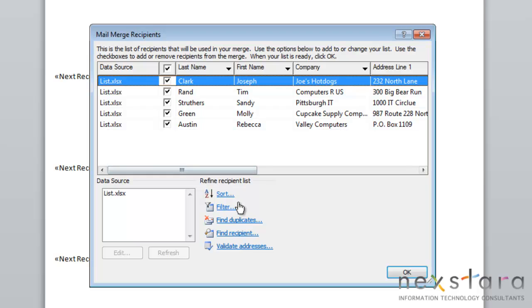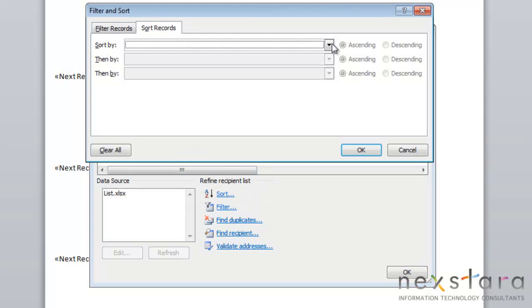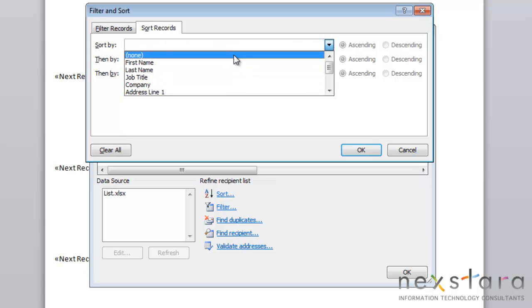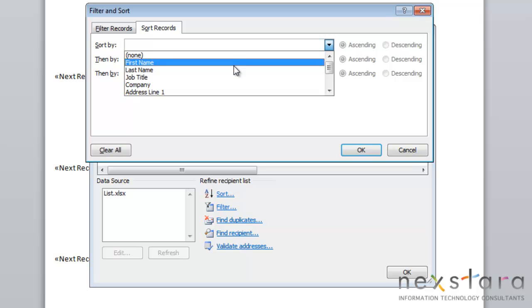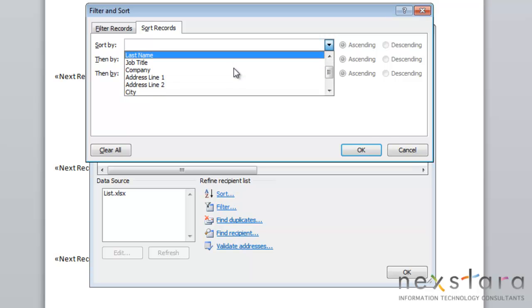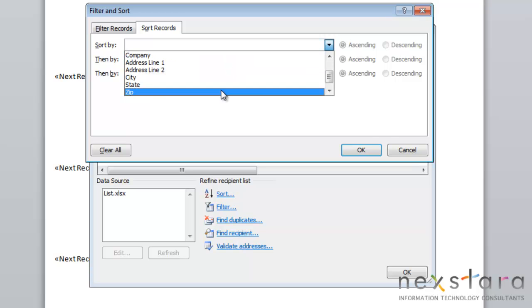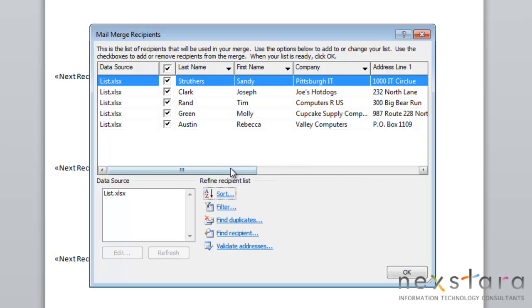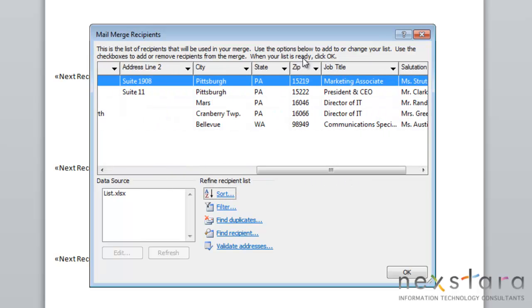The first thing I want to show you is how to sort your records. If you click the Sort link, you'll choose this drop-down arrow and you can select whatever field you want. You can choose to sort by your last name or your zip code, and we'll just click Zip Code. Then you can either sort in ascending or descending order. We'll do ascending.